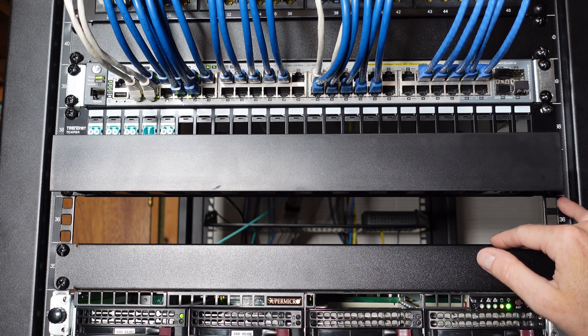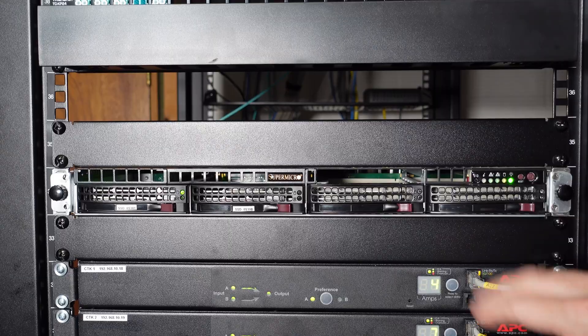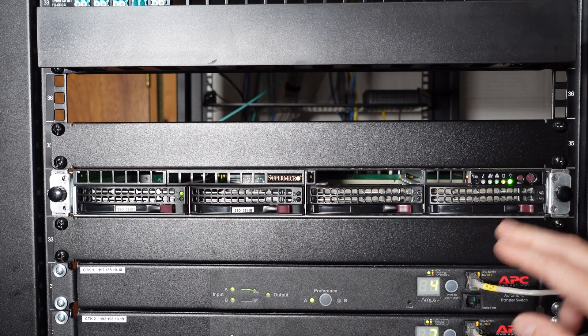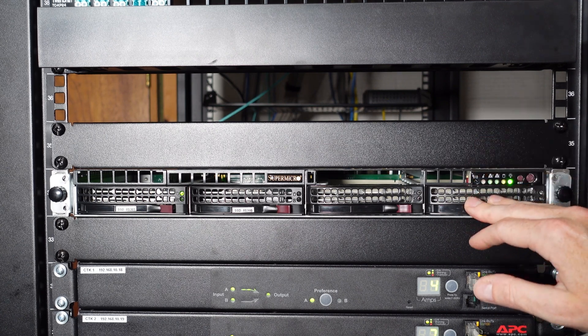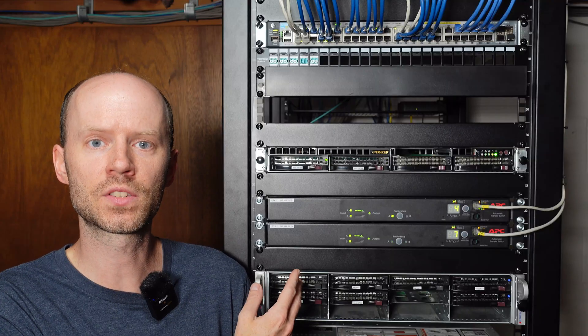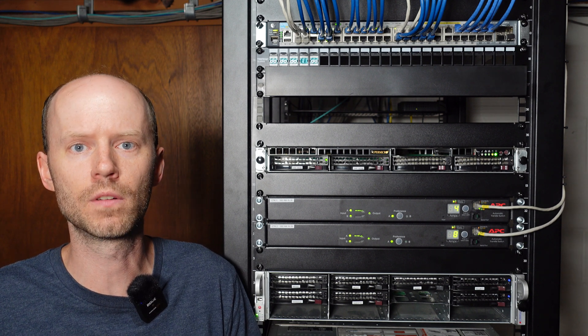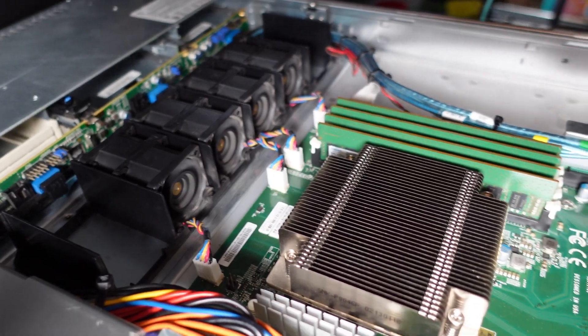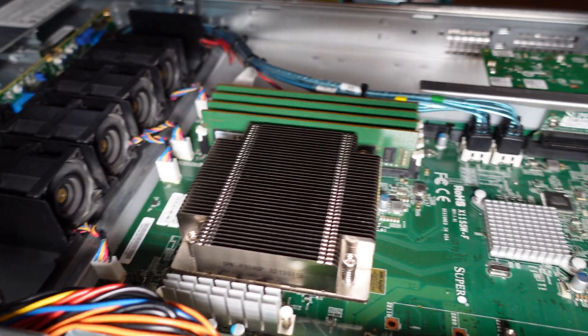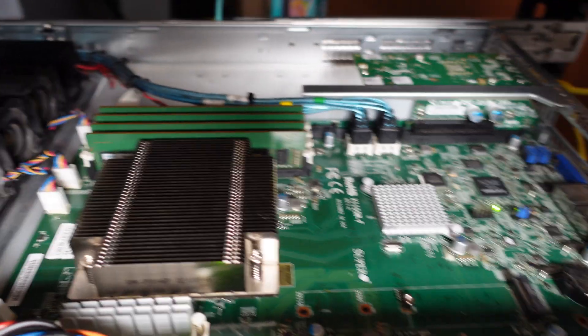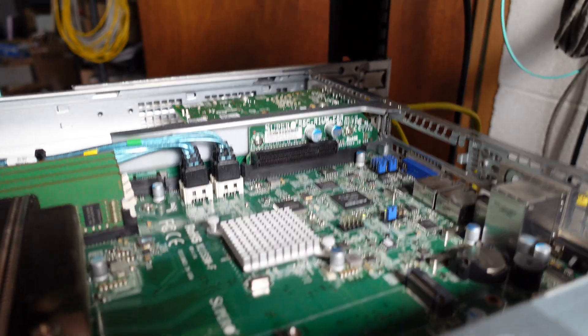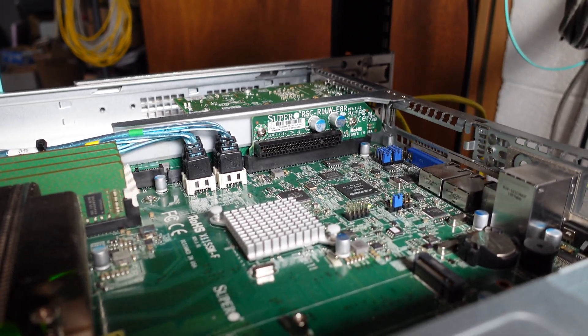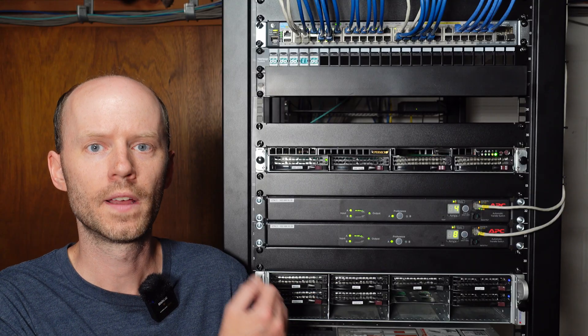Then we're down to my pfSense server here. This is a new pfSense server from my previous build in a Supermicro 1U enclosure. It's running an X11 SSW motherboard with an E3 1230 V5 CPU. That's a four core eight thread CPU, 3.4 gigahertz base clock and a 3.8 gigahertz turbo rate. It's got 32 gigs of DDR4.